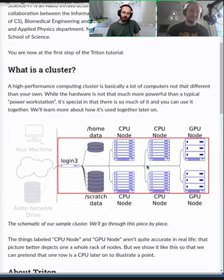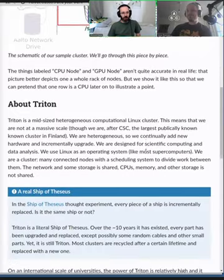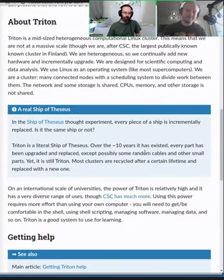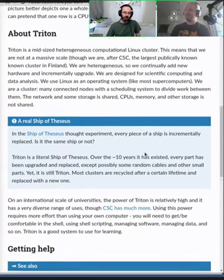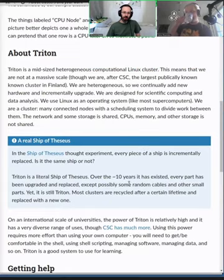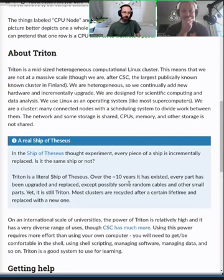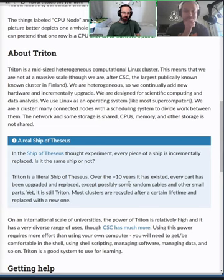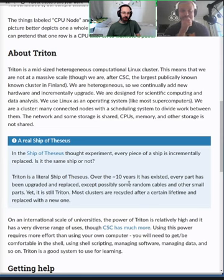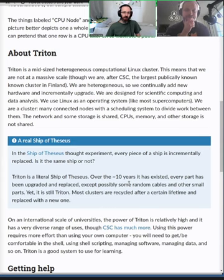Let's talk about the Aalto cluster - the one at Aalto University. It's pretty mid-sized. It's large for universities in Finland, but not that large compared to some other university clusters. A big reason for that is because Finland has CSC, which is the National Supercomputing Center for Academia. The way it's organized here in Finland is they have the biggest computers, so universities don't need to run their own so much.